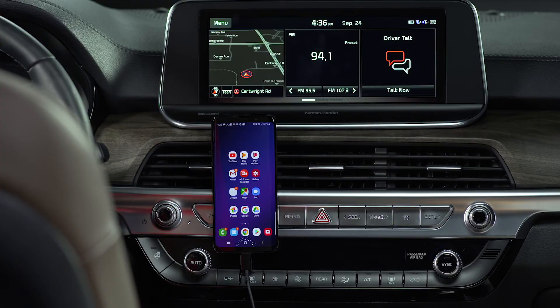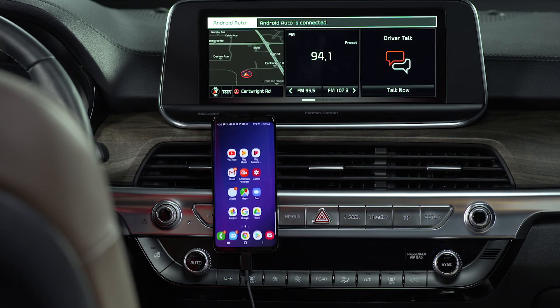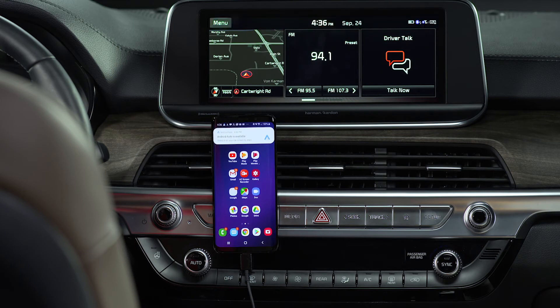Thanks to Android Auto and the UVO link with navigation infotainment system, making calls can become second nature. That makes communication easy and less distracting, so you can focus on driving. With your Android smartphone connected to your Kia via USB, the Android Auto app installed, and Android Auto enabled on the head unit, you're ready to get started.